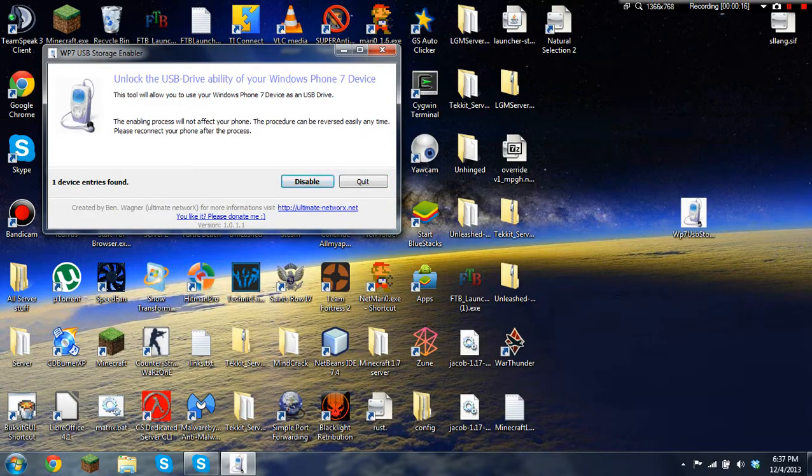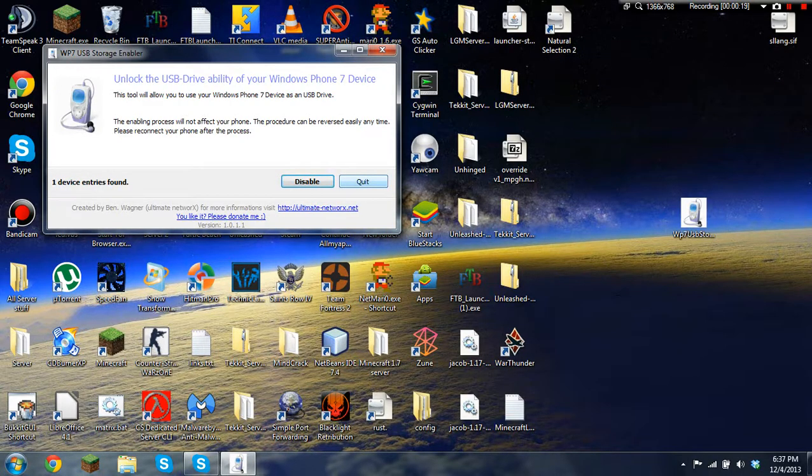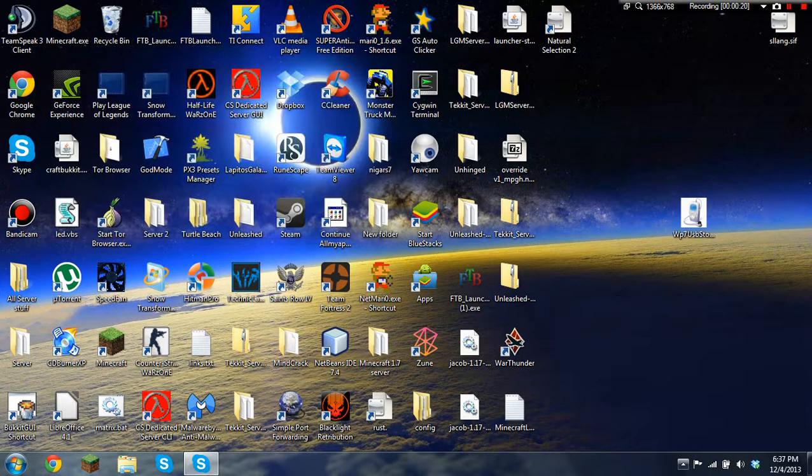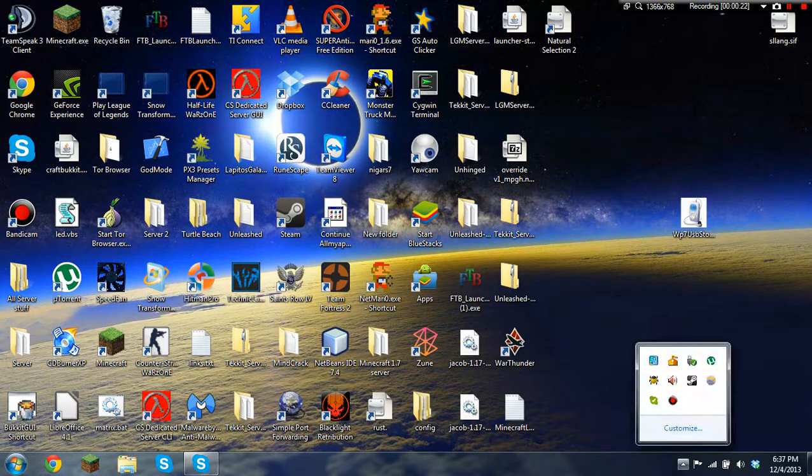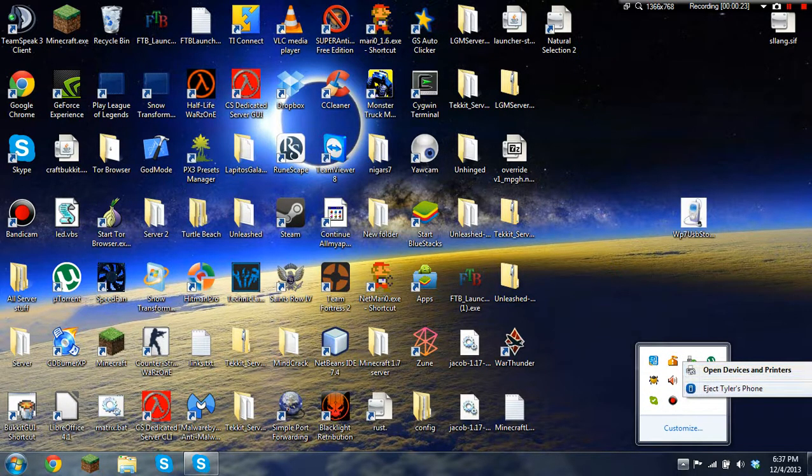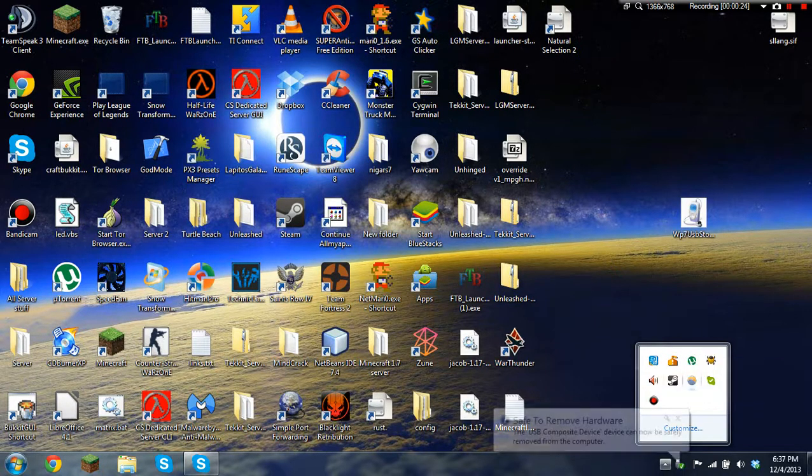You just need to enable it, and then you can quit and eject your phone.